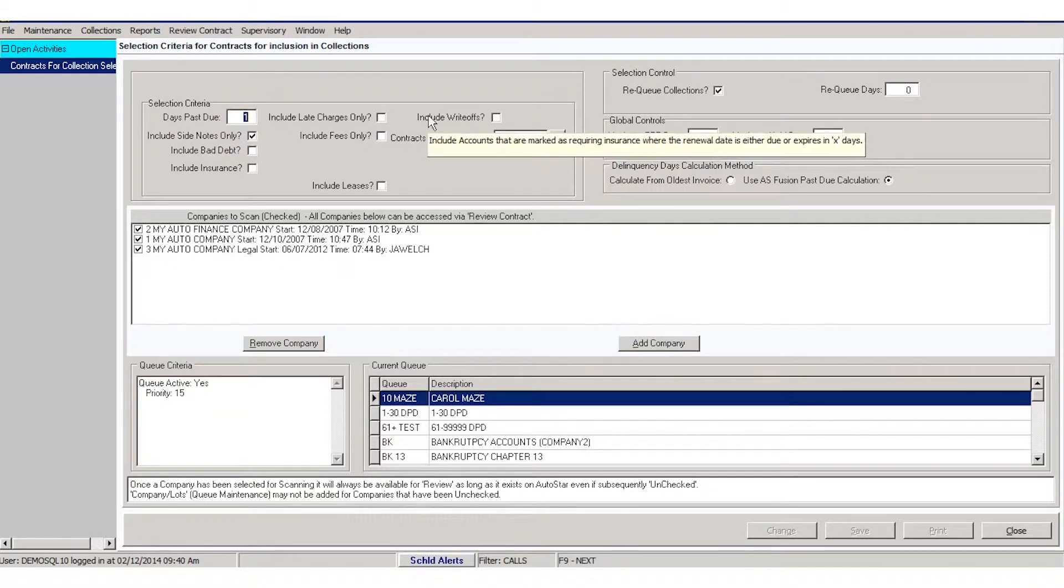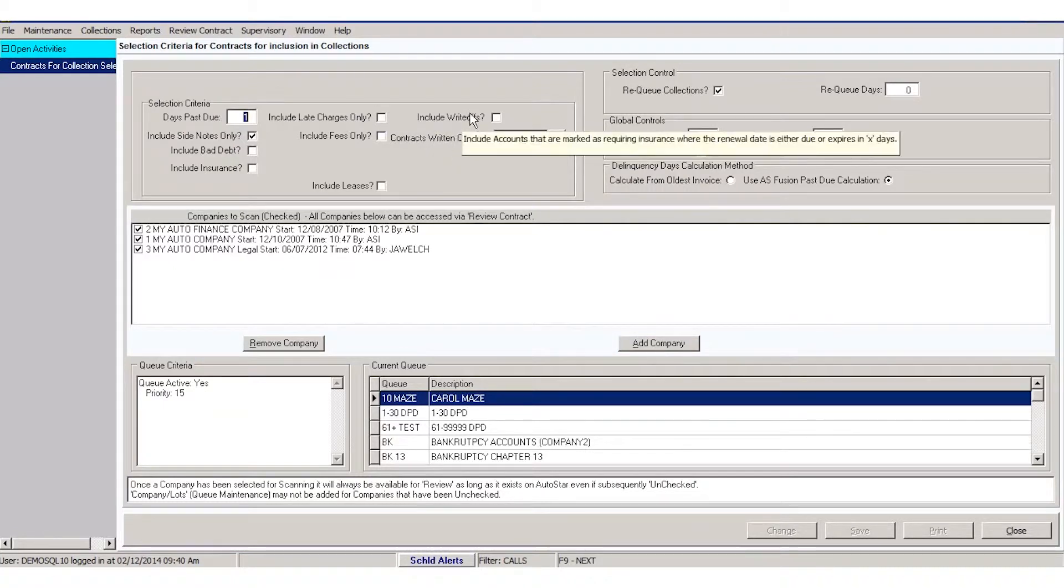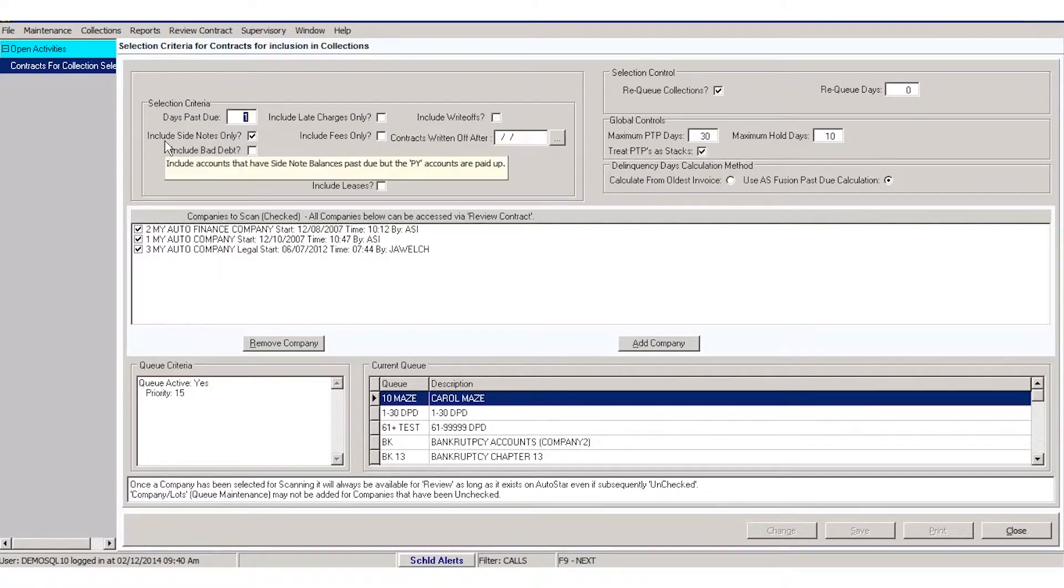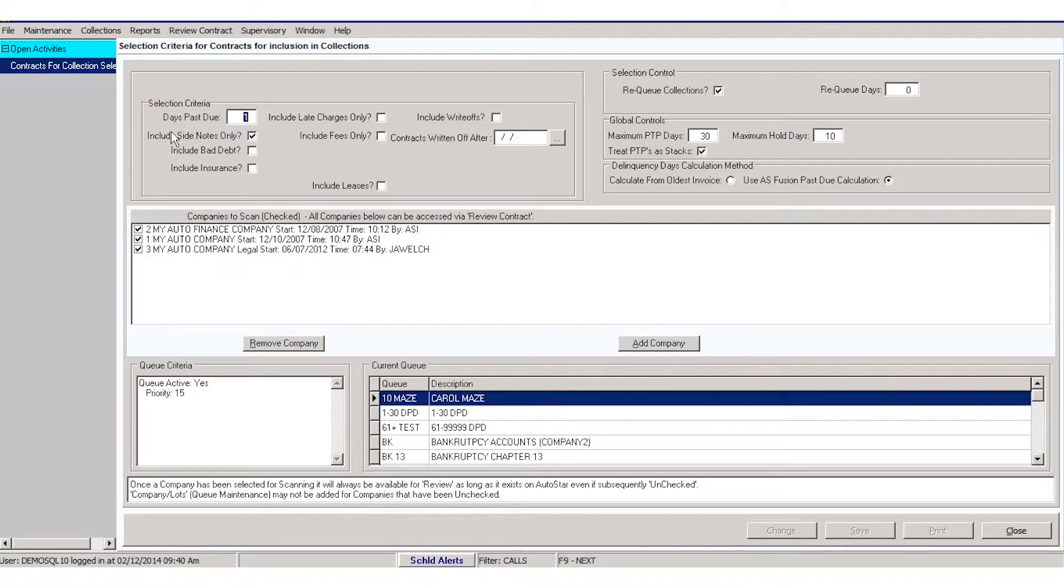If you want to include write-offs, if you pursue your deficient balances, you may want to include write-offs. Side notes only: if a customer has an outstanding delinquent balance for a side note, do you want to collect on that?